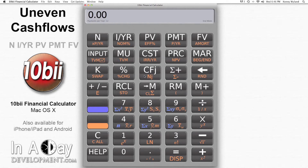Hi, this is Kyle from In-A-Day Development. Welcome to our video tutorial on uneven cash flows. Working with uneven cash flows in the original 10b2 calculator was difficult, but the 10b2 financial calculator app offers increased power and flexibility when working with uneven cash flows, and features a dedicated spreadsheet-style window for working with your numbers.